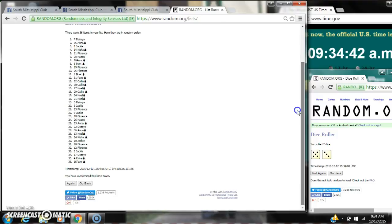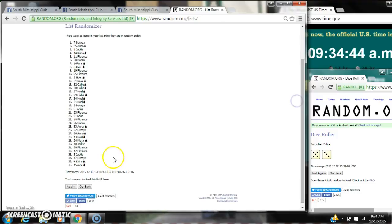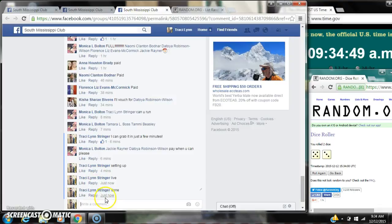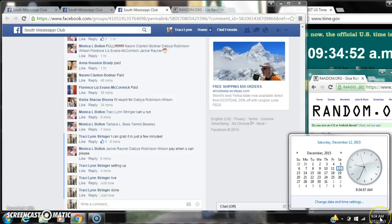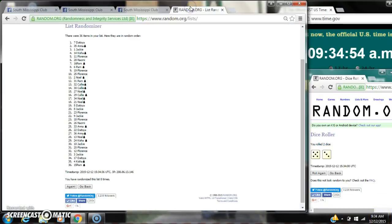There were 36 items on the list, and we randomized 8 times. Dice at 5 and 3 did call for an 8. We are done at 9:34. It is 9:34. Congratulations to spot number 7, Mr. Toya.